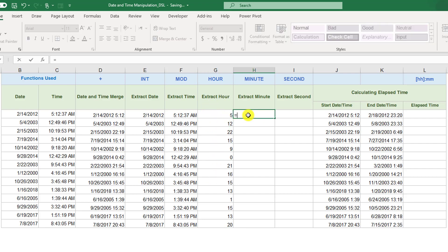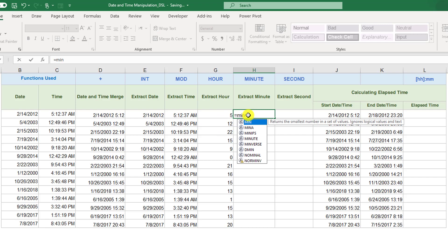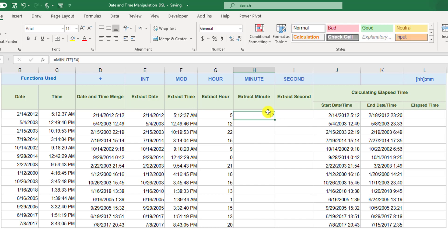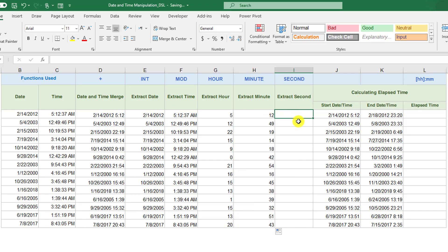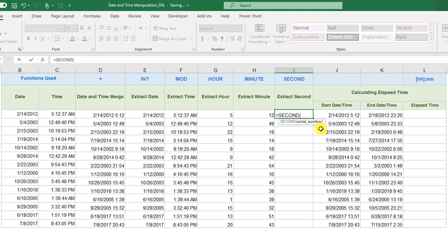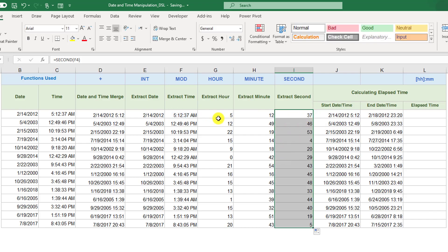We can use another function to extract the minute — it's called MINUTE(), and similarly it gives us a number from 0 to 59. The same applies to SECOND(), which extracts the seconds from any time, or even from a merged date-and-time value. So now we have the hour, the minute, and the seconds all extracted.